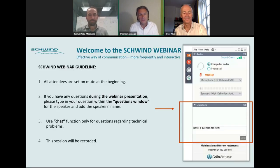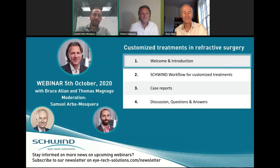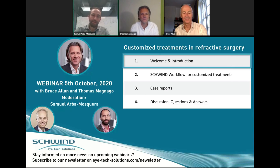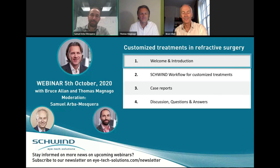I give now the word to Sam as moderator. Thank you. So also welcome from my side to this webinar. We have learned through the years that customized treatments are really strongly discussed in the market in the refractive arena.